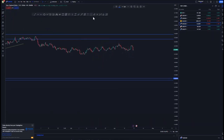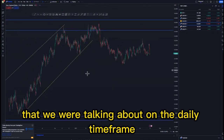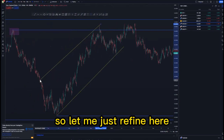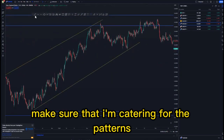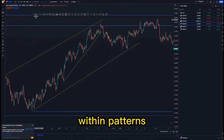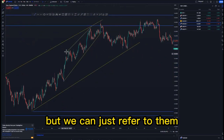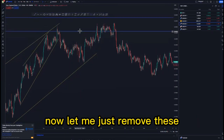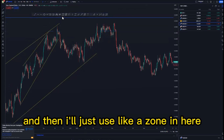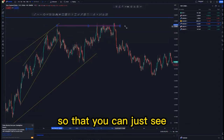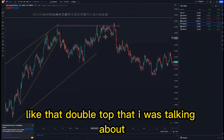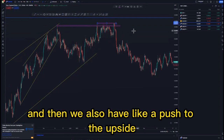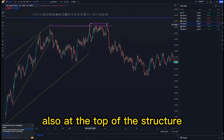On the four-hour time frame, we check for momentum to make sure this impulse from the daily time frame is valid for us to take a trade. I'll just use a zone here so you can see that double top — in this case it's like a triple top. We also have a push to the upside where we created a double top at the top of the structure, and then we created the ascending channel around this point.